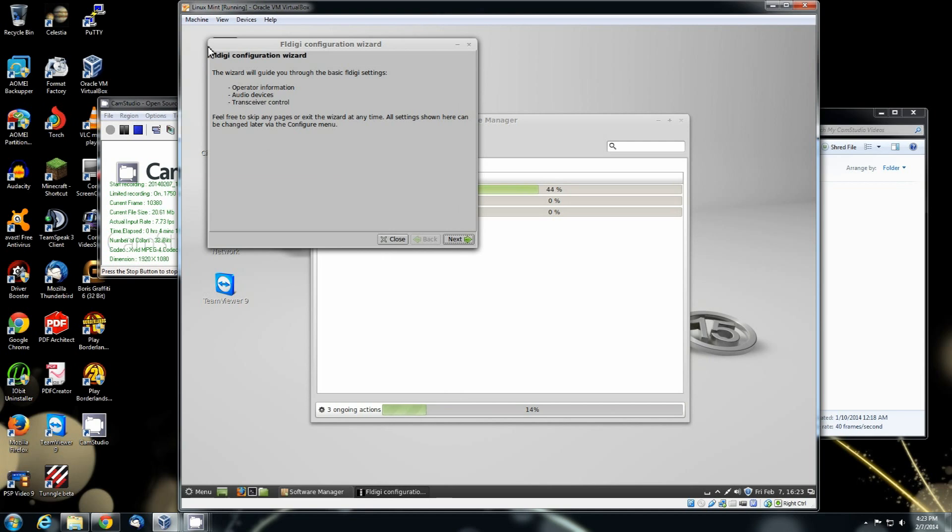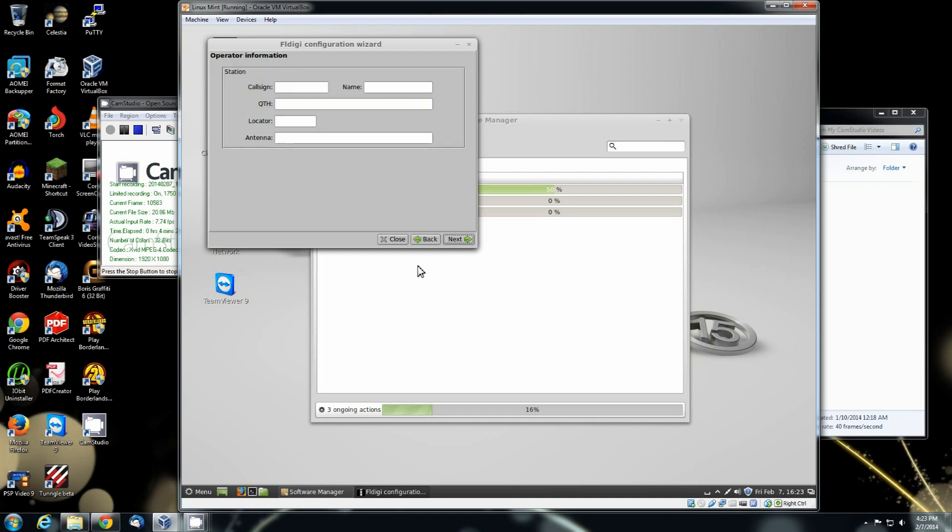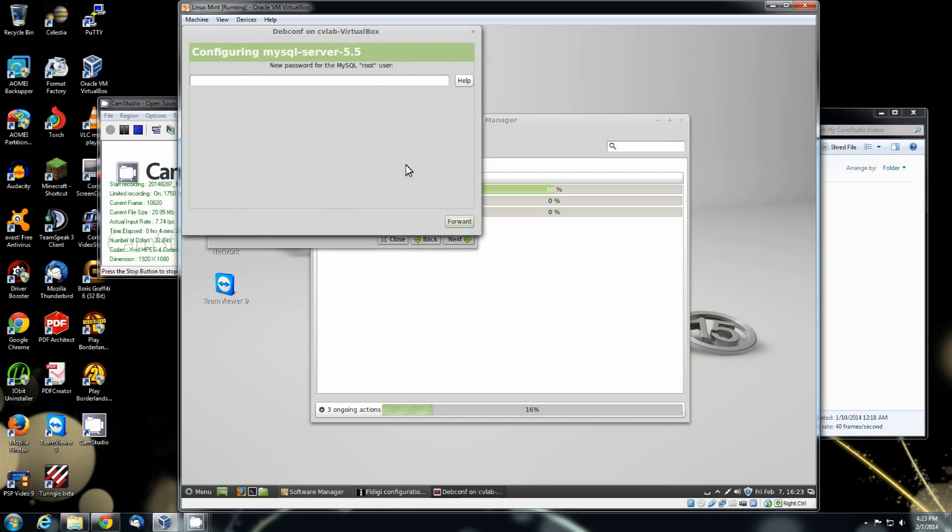Now, just like the FL Digi on Windows, if you use it, you've got the configuration wizard. Hit next. Need to set it.